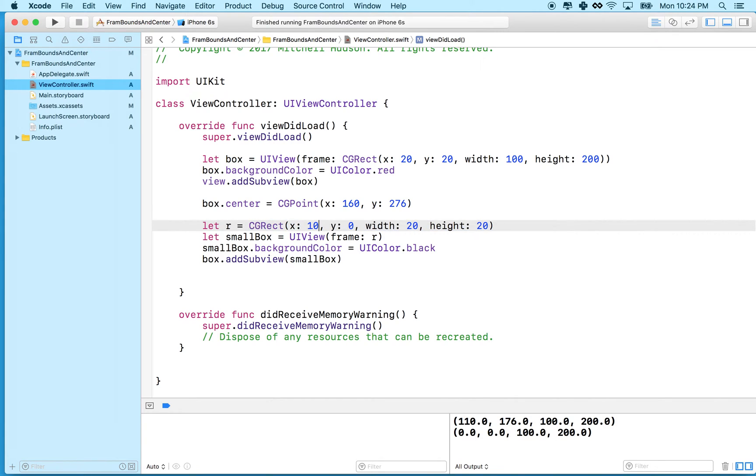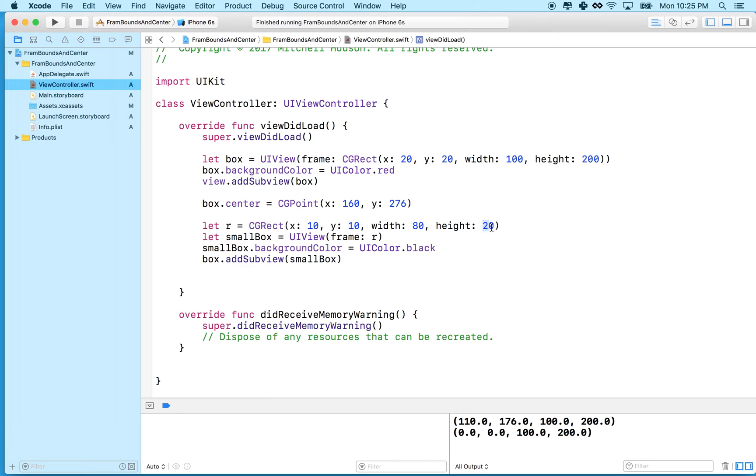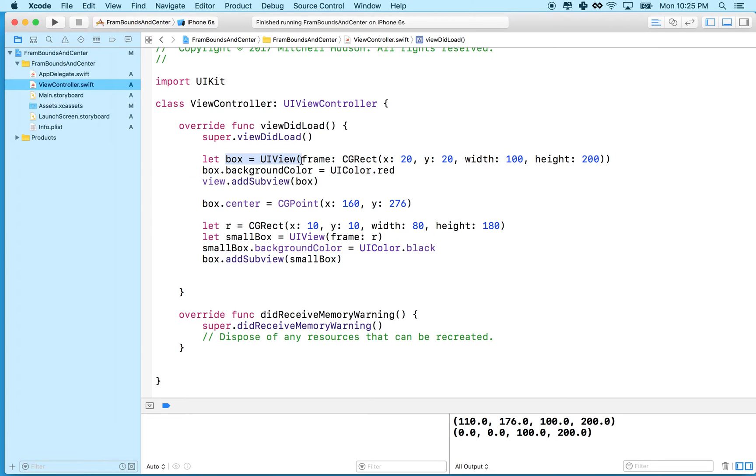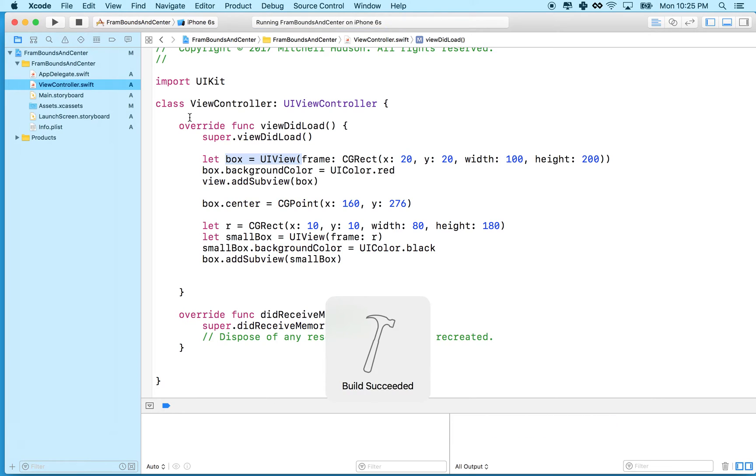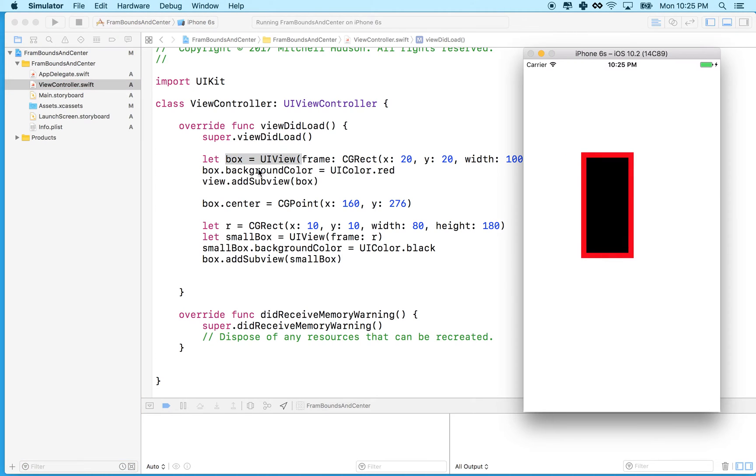So I could maybe bring this in 10 pixels on the Y and 10 pixels on the X, and then the width here, oh, that's getting tougher. I could subtract 20 from this guy, and then subtract 20 from that one for 180. I guess that's not that tough, and I could come up with a rectangle that fit within this view up here. Let's give that a try and see what it looks like. Okay, well, that worked.